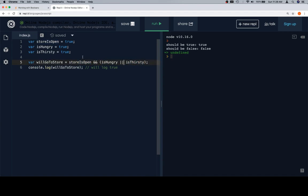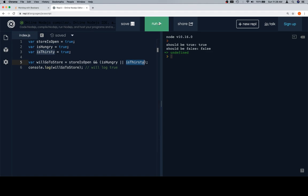The issue becomes if the store is open and we're only hungry, then we probably still want to go to the store. And the same thing for if the store is open and we're only thirsty. Now, if the store is open, we're hungry, and we're thirsty, then we're obviously going to the store.